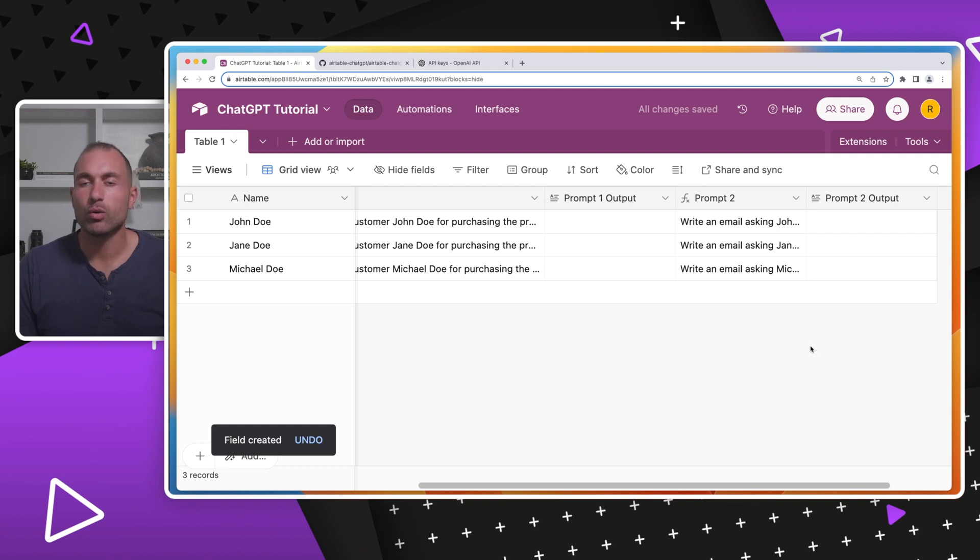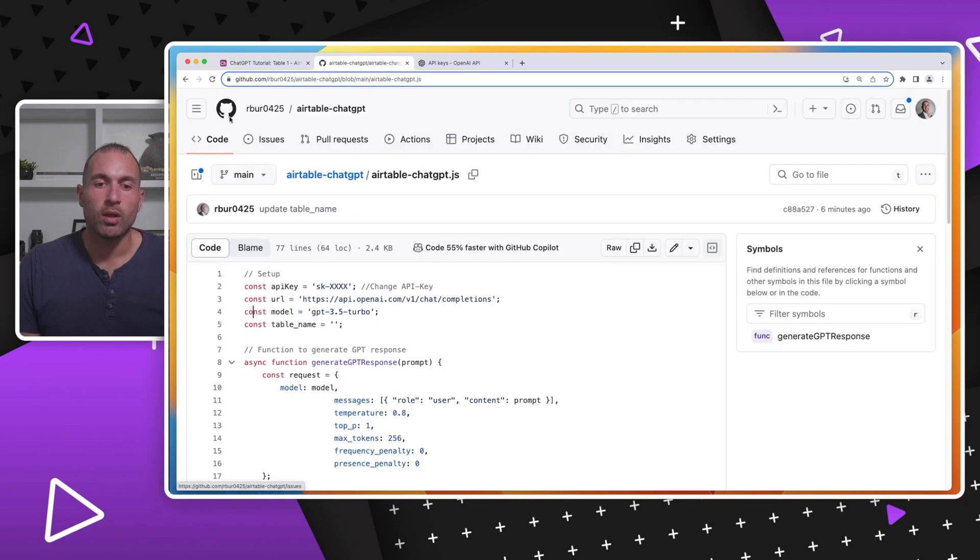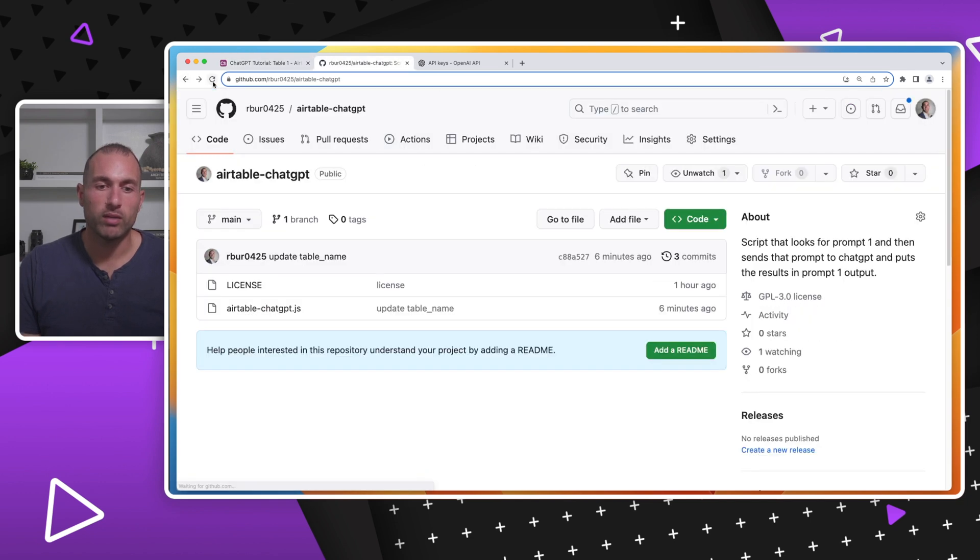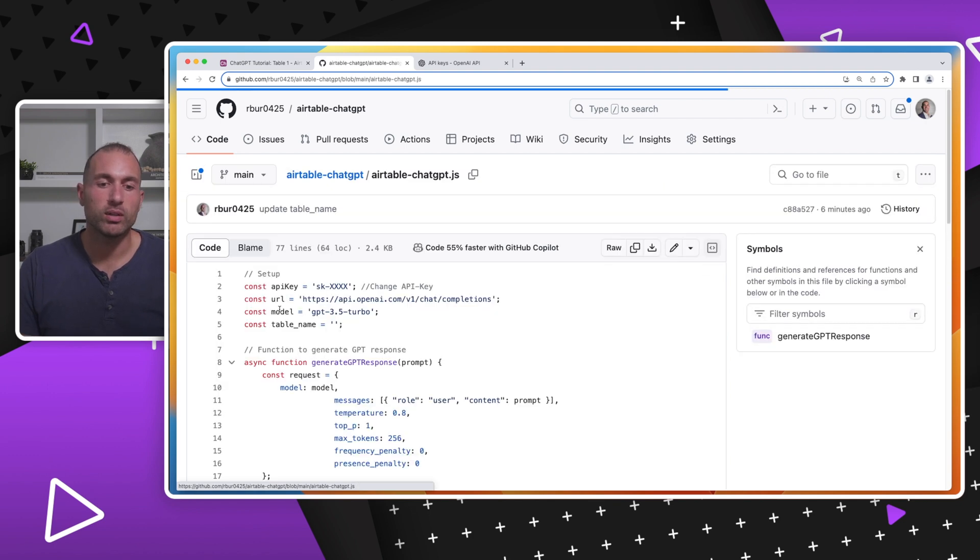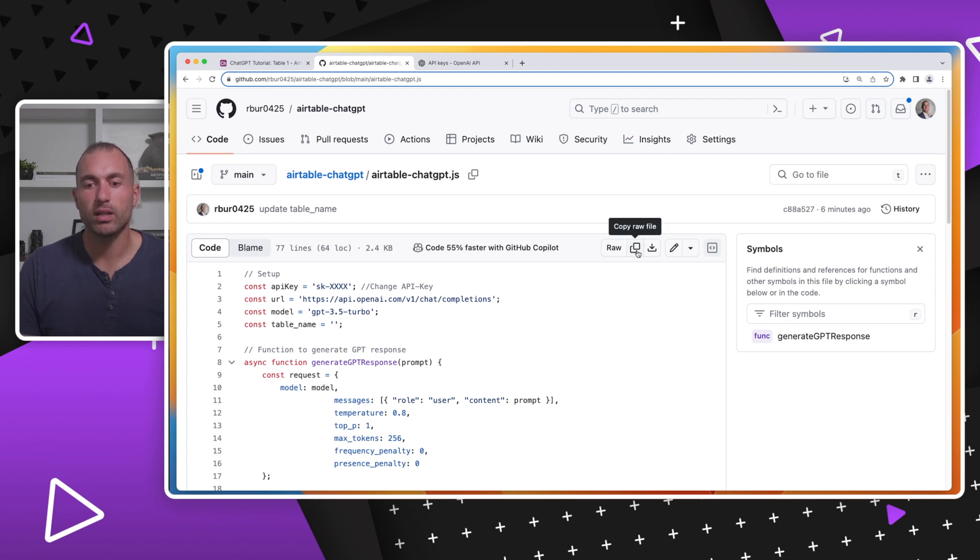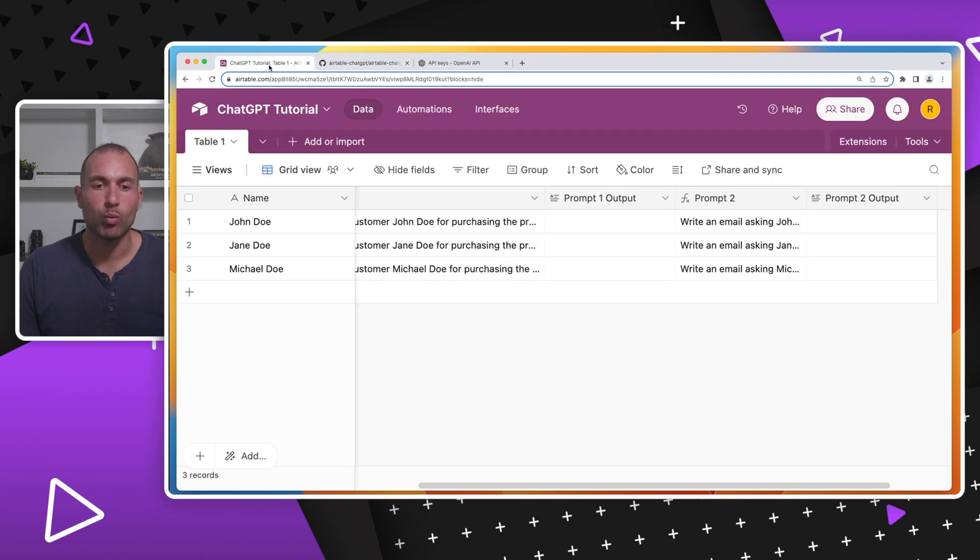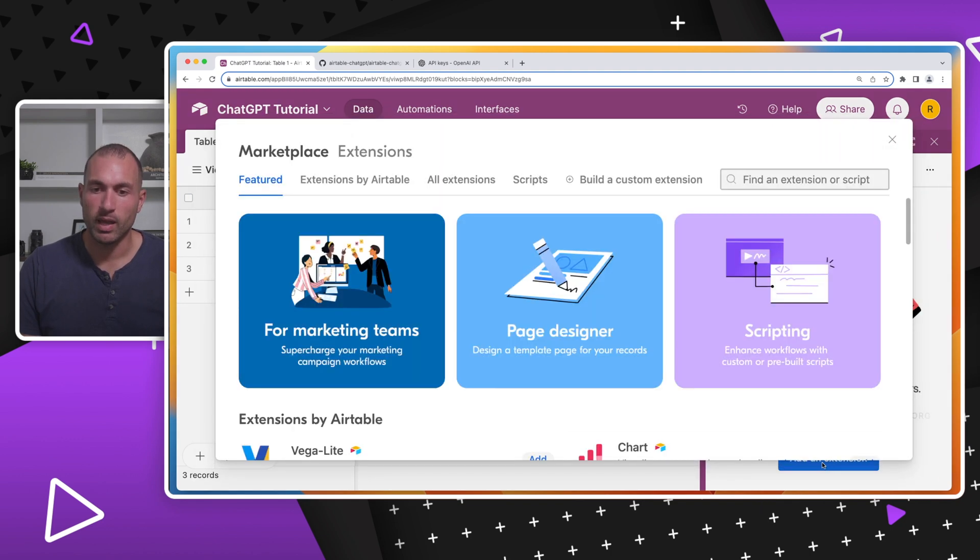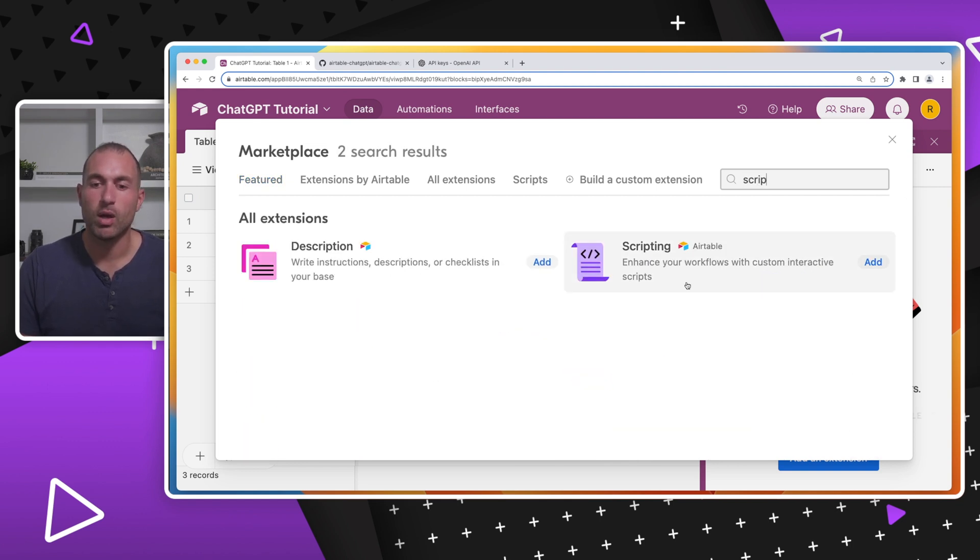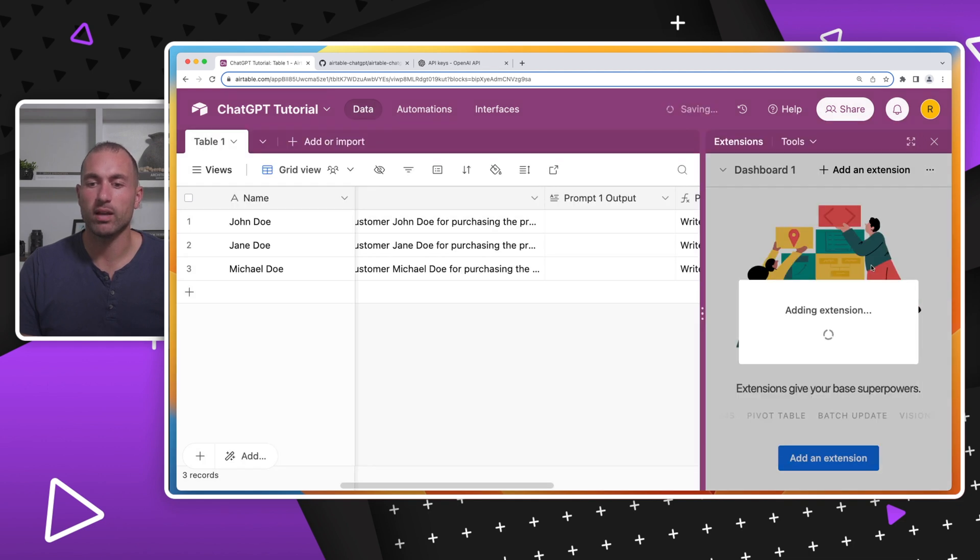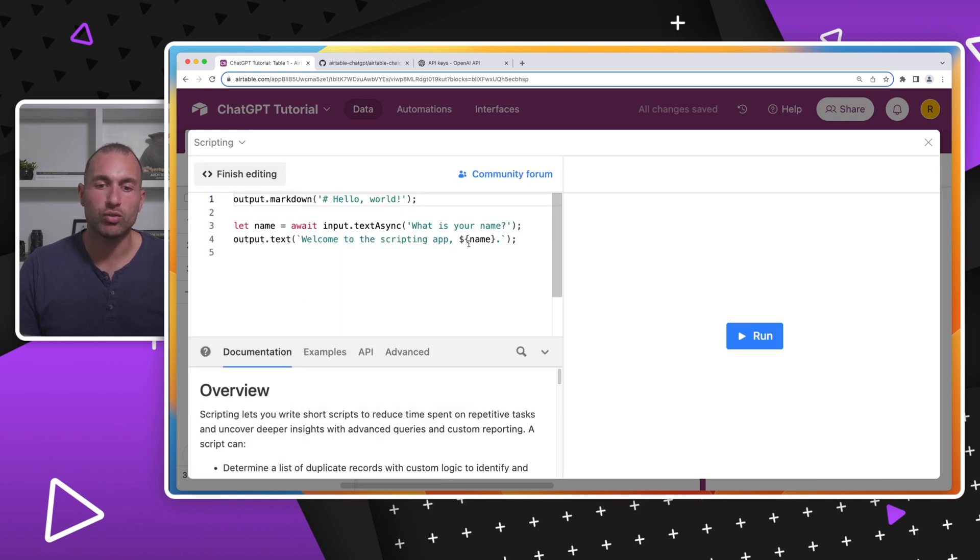Now in order to get this working with ChatGPT we're going to need a few things. The first is the script. I'll link this below. Go to the repository here and click Airtable-ChatGPT.js. This is just a JavaScript that'll run in Airtable and send those prompts to ChatGPT and put them back into the Airtable sheet. Just click the copy icon which will copy this whole file. We'll go back to Airtable. Now go to extensions, hit add an extension, and look for scripting. I have it here in this big purple box, but you can also search it. Hit scripting and click add. Once that's added, close this box and paste in that script we just copied.